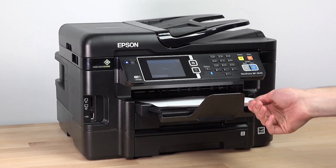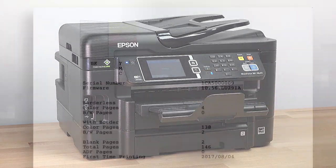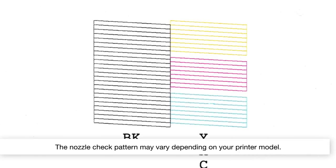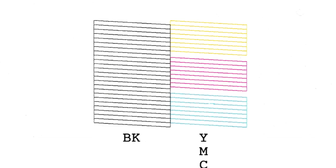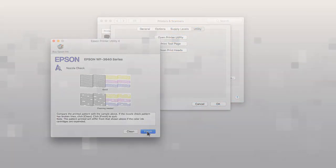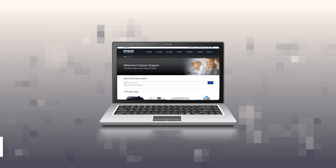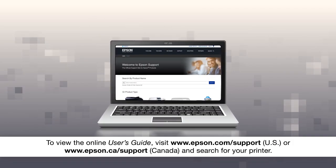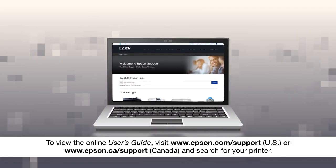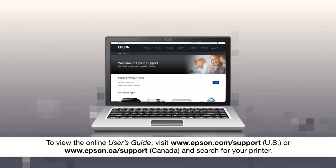Check the printed pattern to see if there are any gaps in the lines. If you don't see any gaps, your printhead isn't clogged. Click Finish, then see your online user's guide for help if you are still seeing print quality problems.